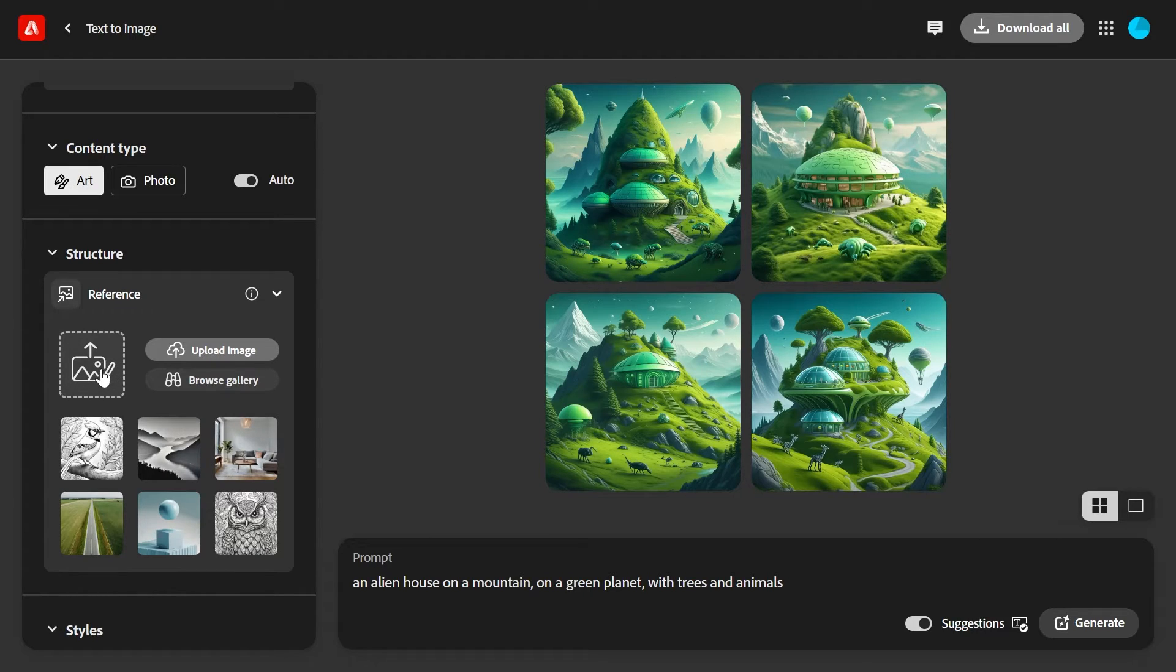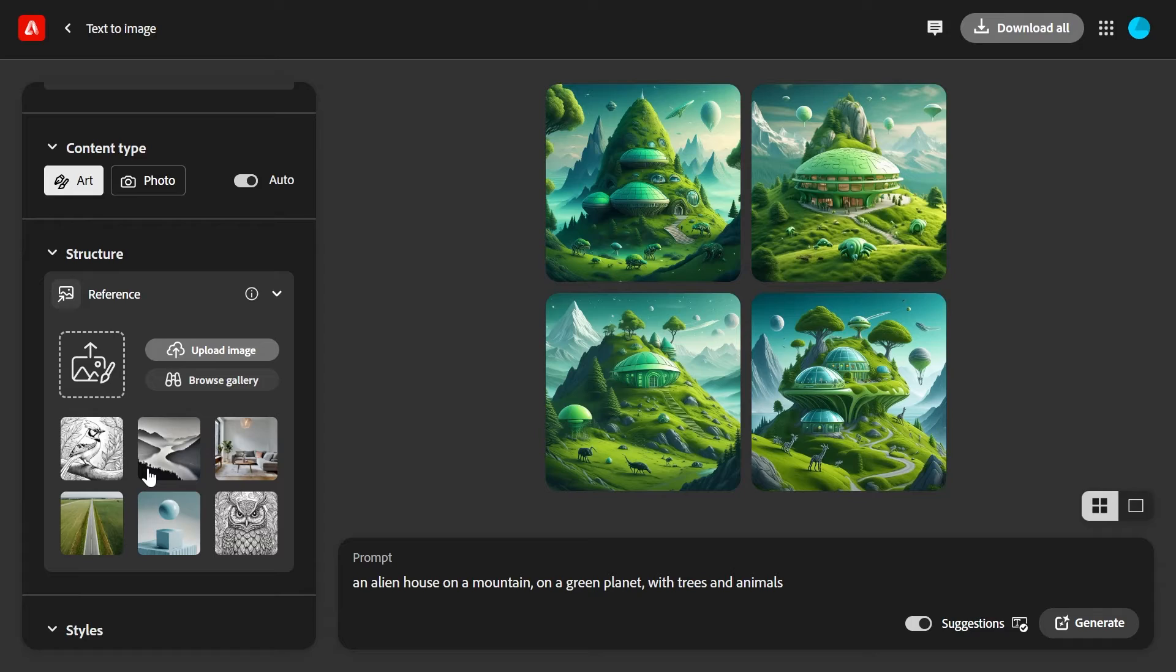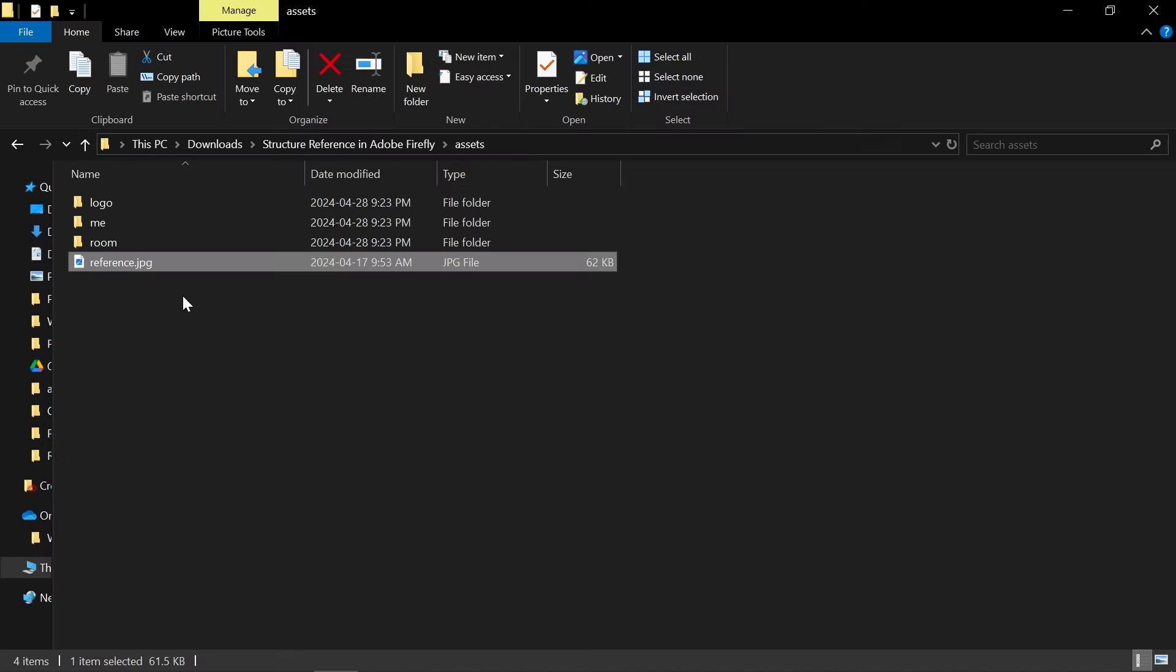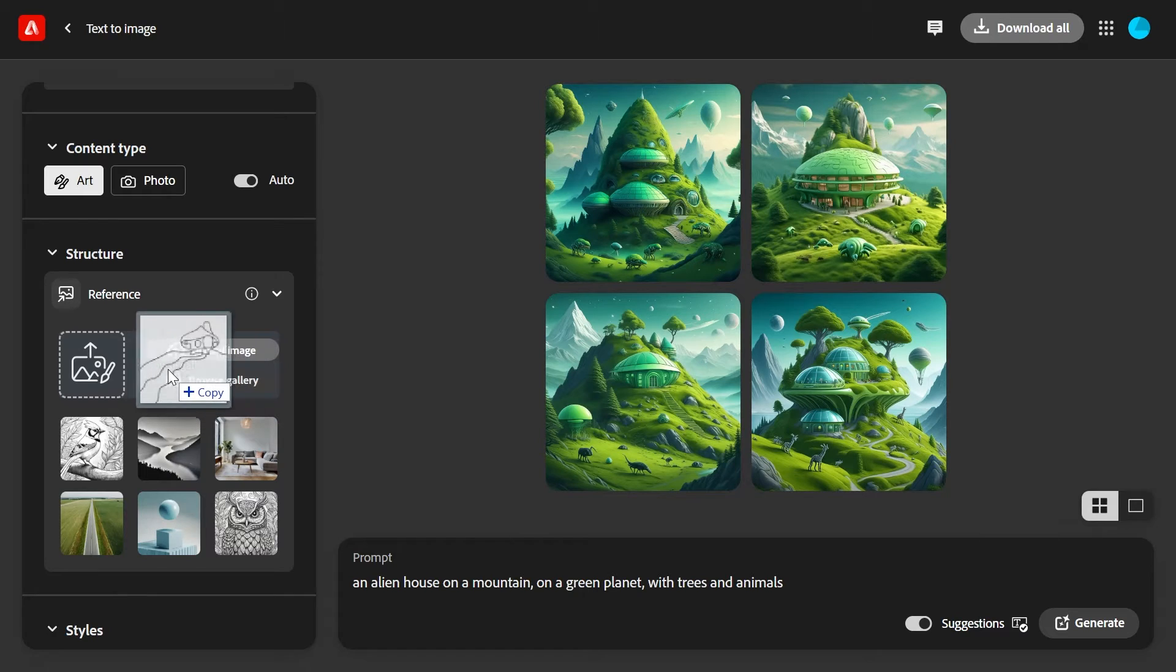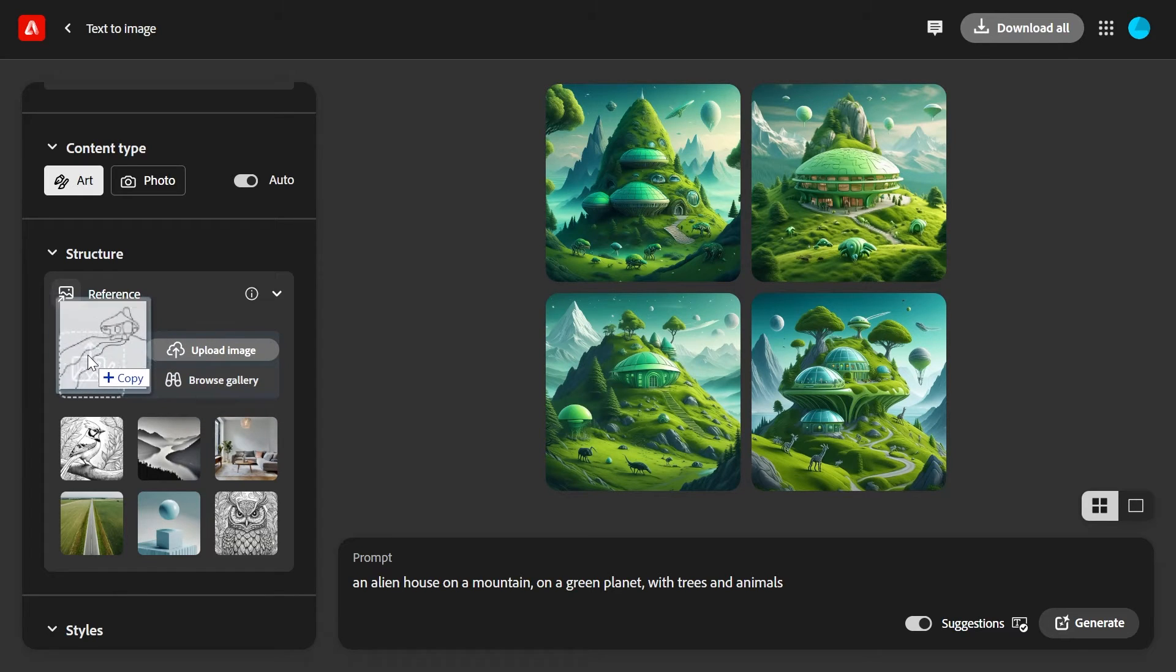Here you can either upload your own reference image or select one from the existing gallery. In this case I made this very advanced sketch of what the house should look like, so I'll drag this image and drop it right here and click continue.